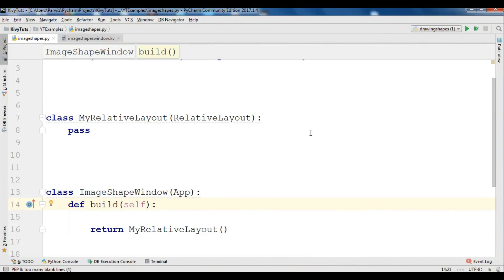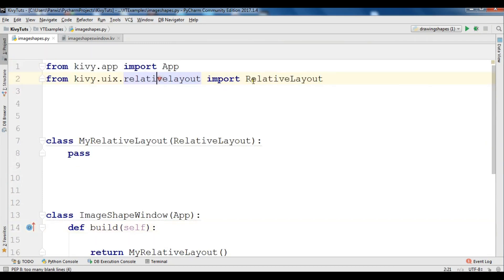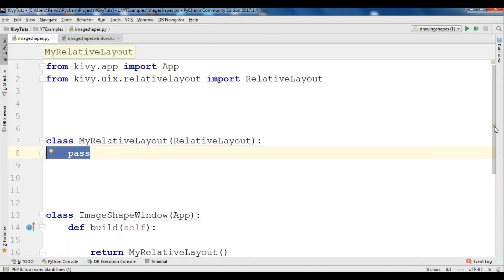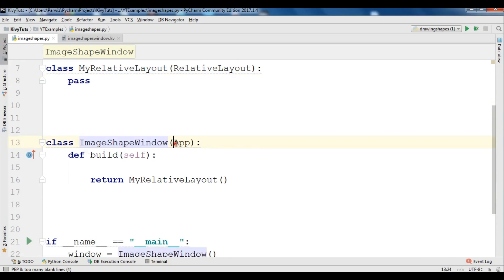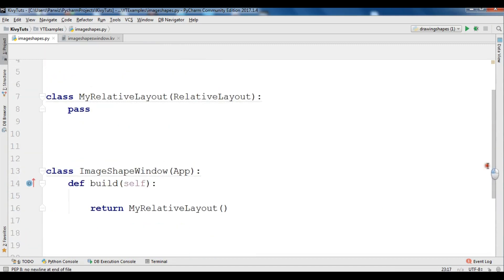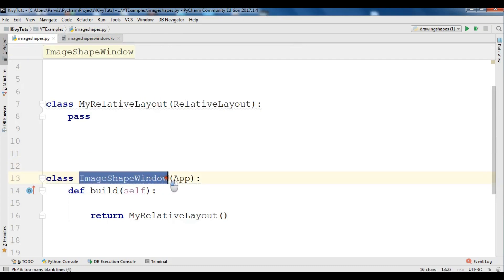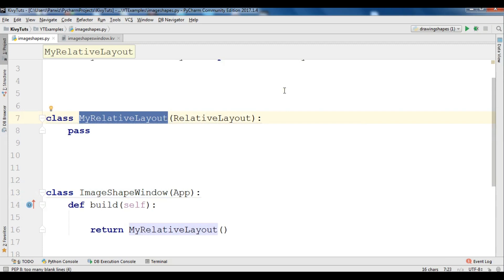Now we are going to learn how to add images inside shapes. In our imports we have App and RelativeLayout. The MyRelativeLayout class extends from RelativeLayout, and our main app runs. I have created an ImageShapesWindow.kv file — make sure the file name is the same as your class name. We need to define rules for the RelativeLayout and add our shapes, then inside those shapes we will add images.